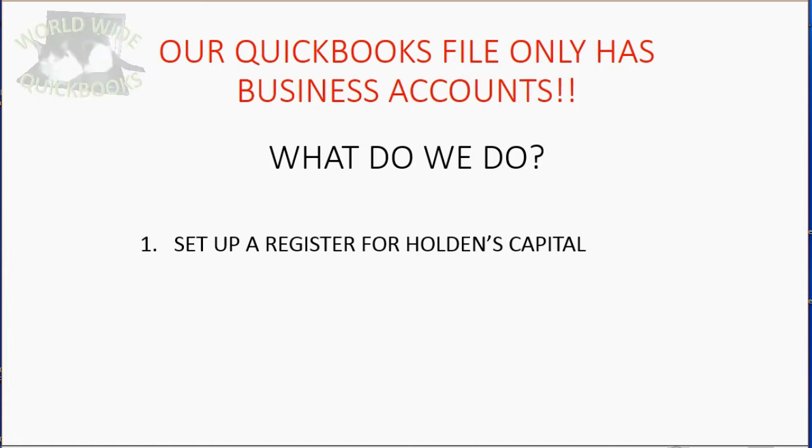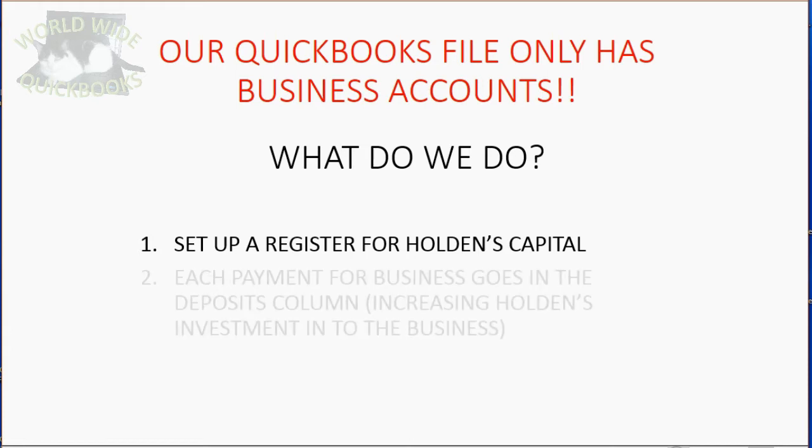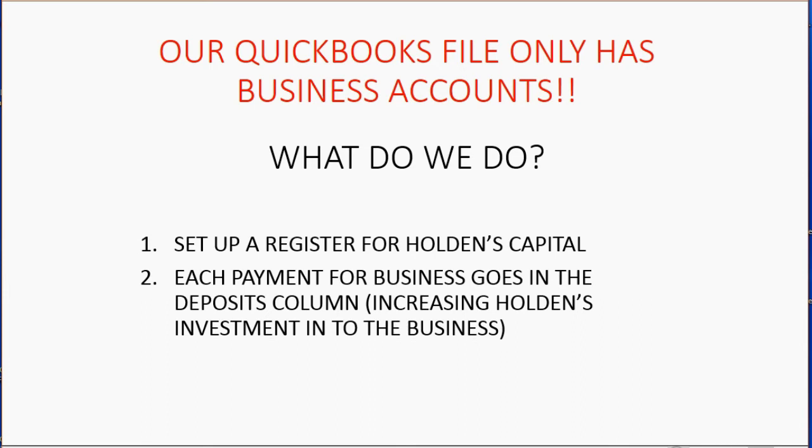We can open up a register window and put it up in the icon bar the same way that we did for Holden's other financial accounts. Each payment for business goes in the deposit column because it increases Holden's investment into the business. Let's take a look how to set this up.